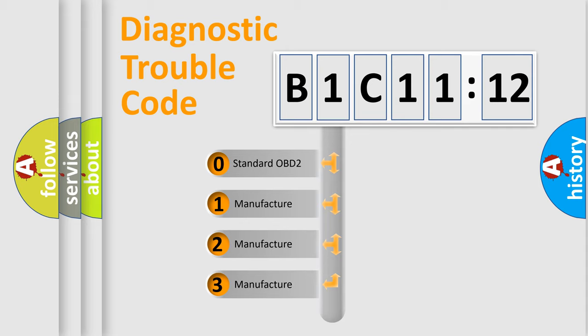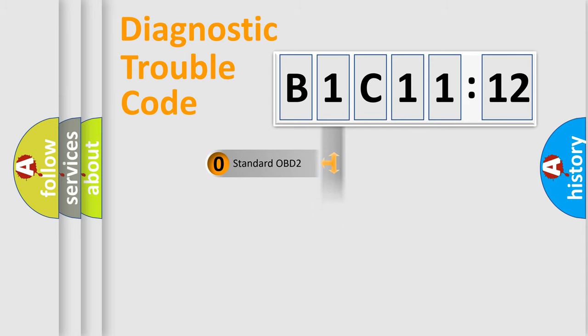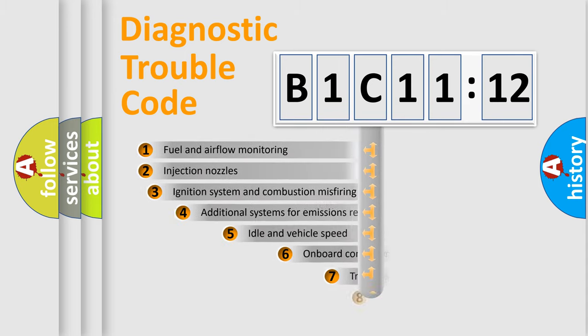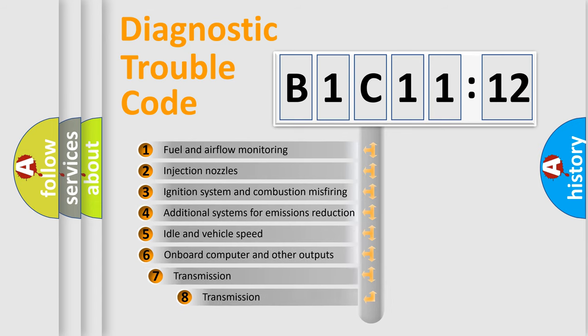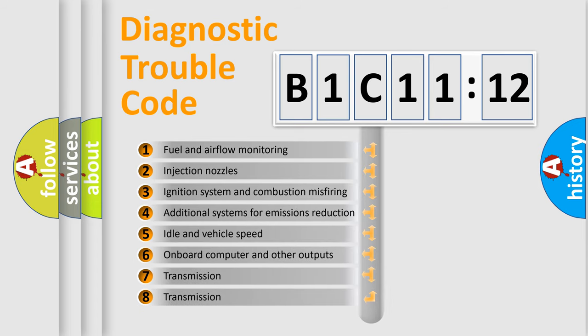If the second character is expressed as zero, it is a standardized error. In the case of numbers 1, 2, or 3, it is a more specific expression of the car-specific error.